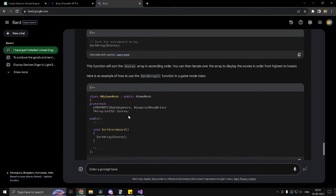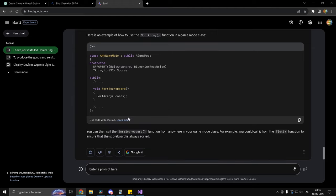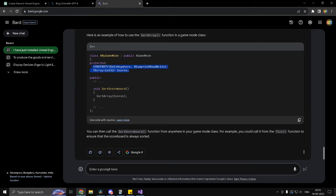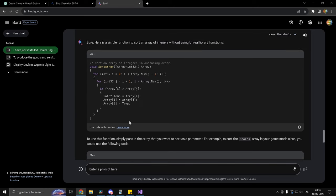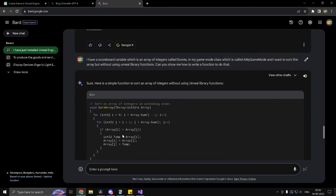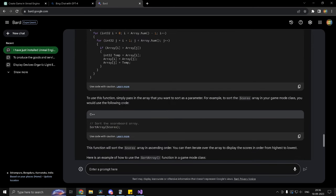Now, this is the first time when we actually got a partially correct result over here. Although this is not ideal. So, I mean, this is going to work, but not in Blueprint. So that's good. It made the score variable blueprint read right. But for some reason, it did not add the U function specifier for the sort scoreboard function. And there seems to be a severe lack of understanding in case of Google Bard.